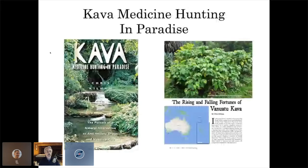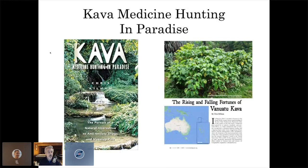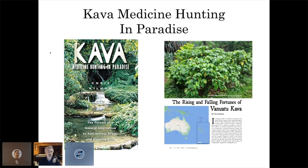I have a book, 'Kava: Medicine Hunting in Paradise,' which I'd encourage you to read — it tells a lot more about kava. If you're a member of the American Botanical Council, you can also read what was published about 10 months ago in Herbal Gram: 'The Rising and Falling Fortunes of Vanuatu Kava,' which recounts my last time in Vanuatu, South Pacific.